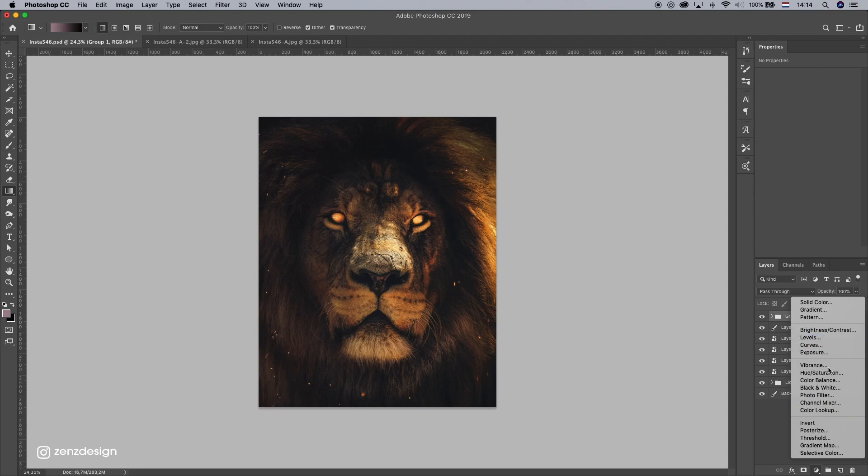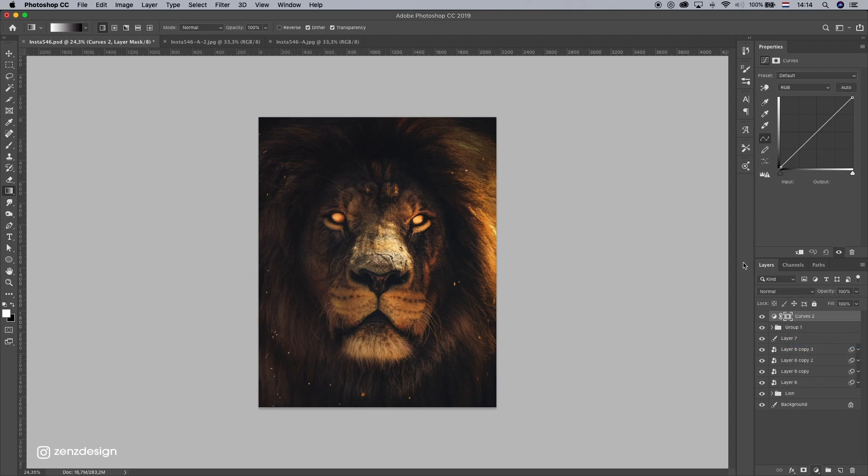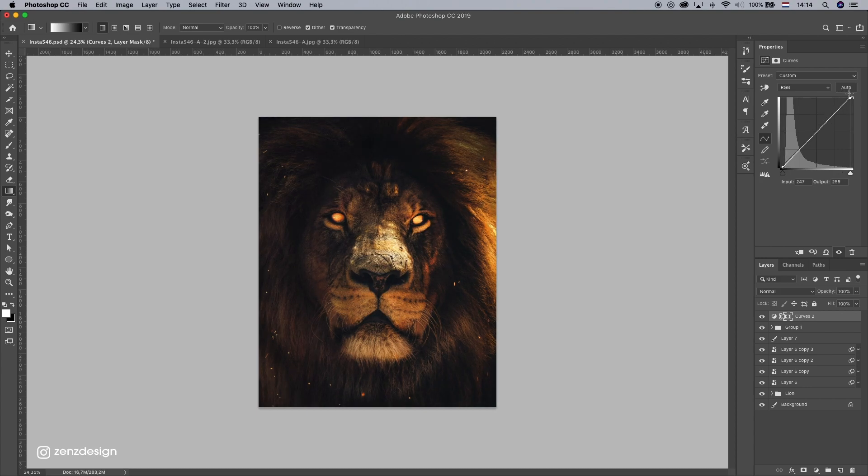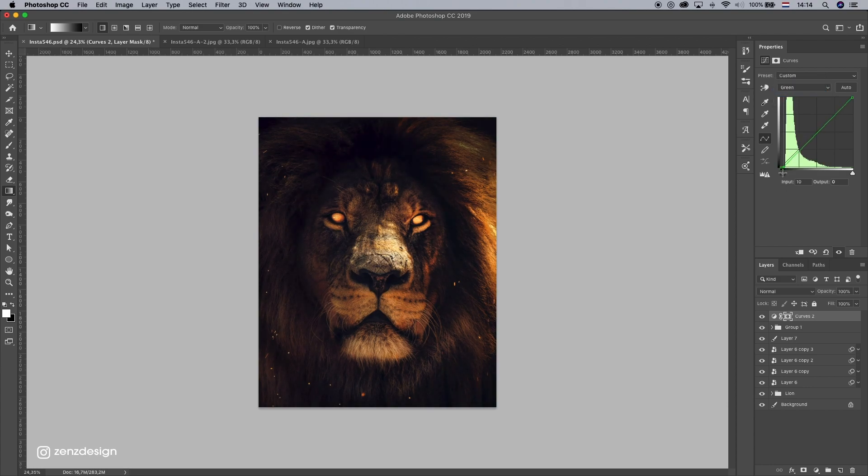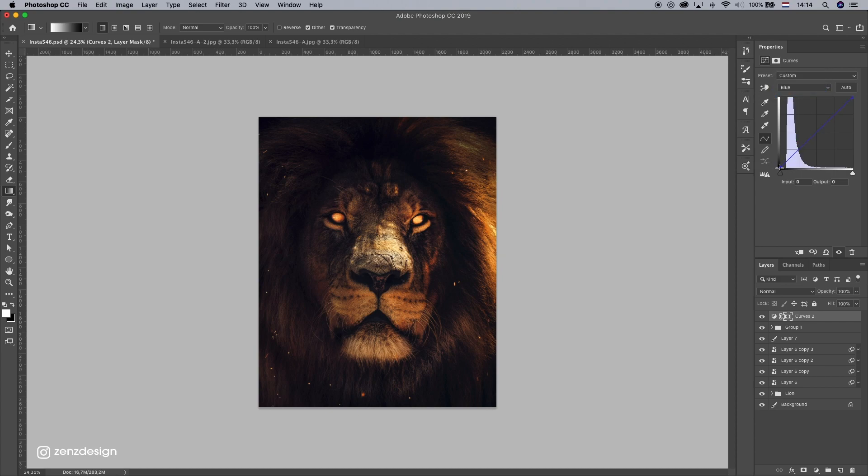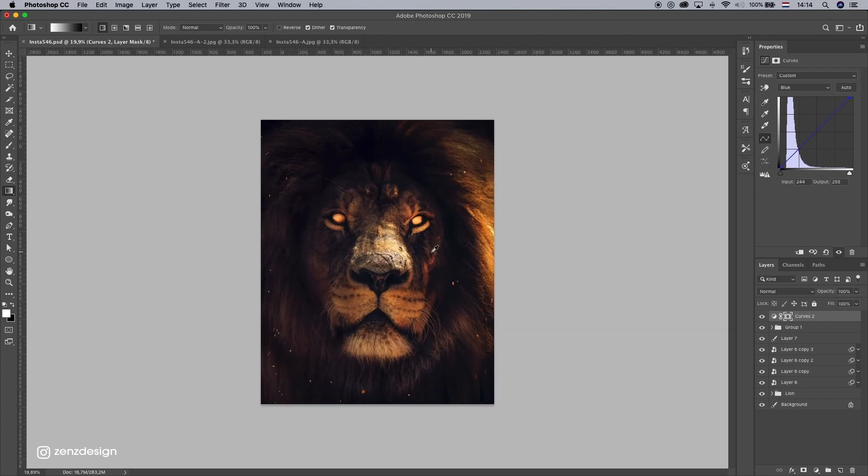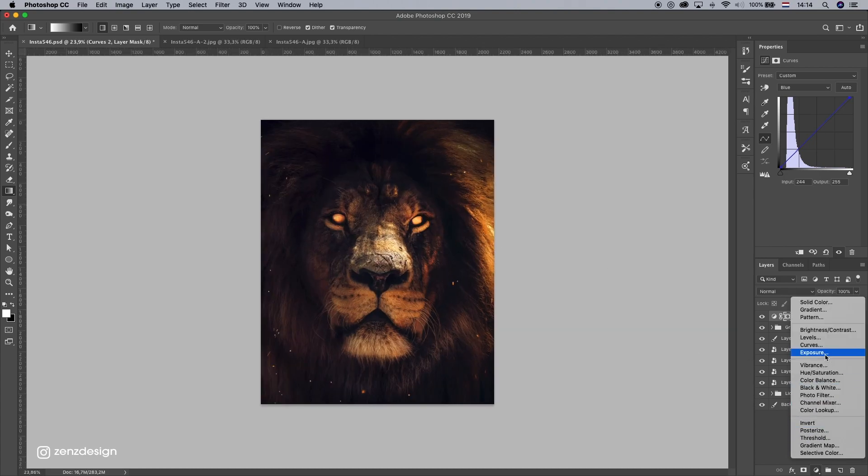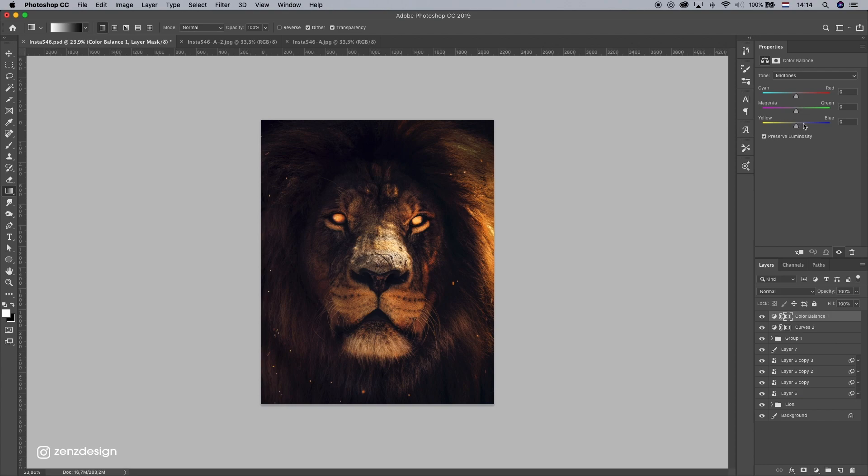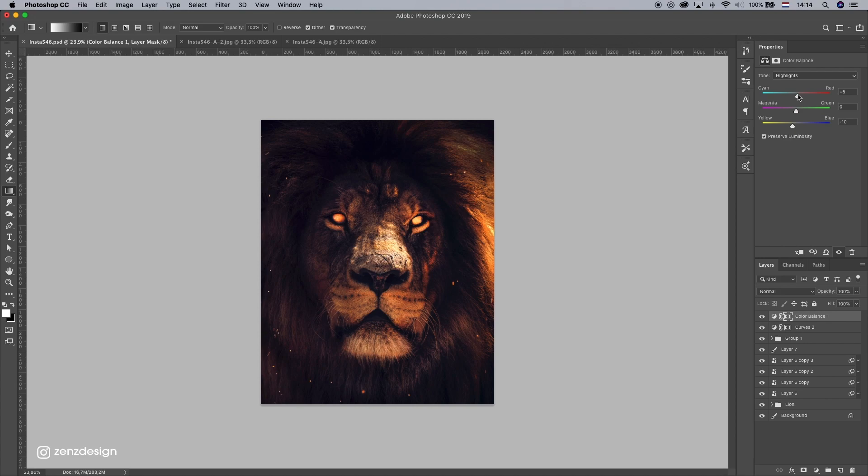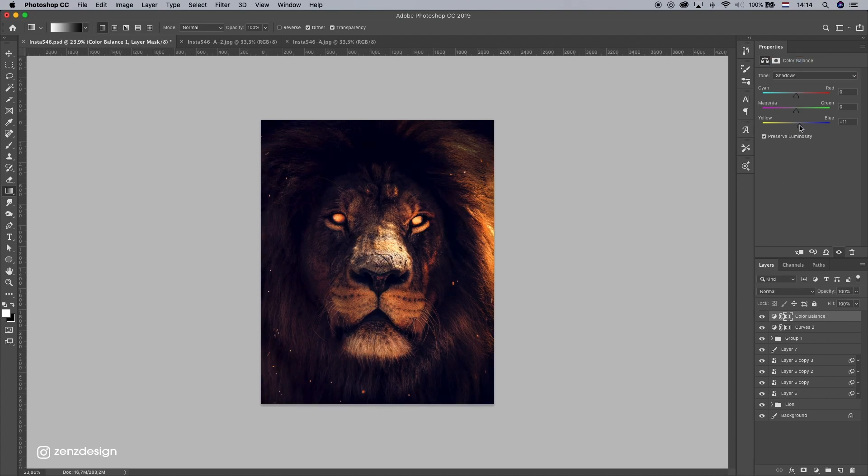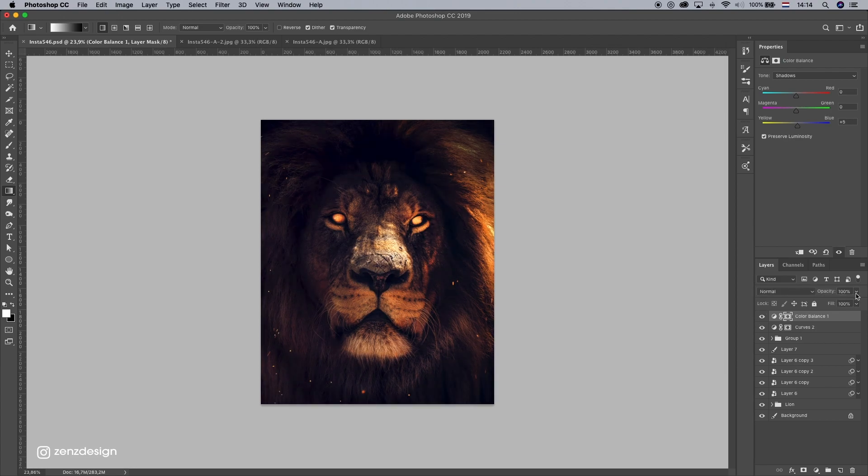And let's do some curves to get all the colors right and make sure the light areas are a little bit lighter and the darker a little bit darker. Like that. There's a little bit more blue in it now. And some color balance. And if it's too much, just drop the opacity.